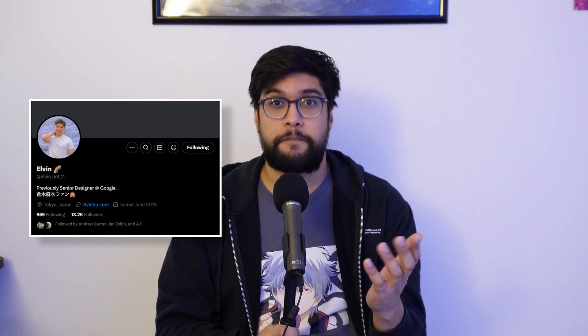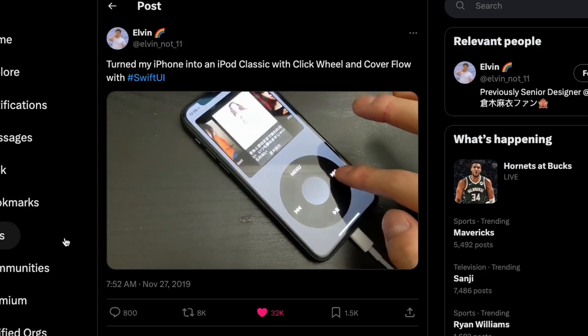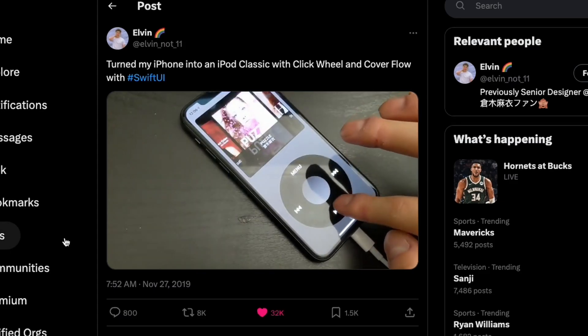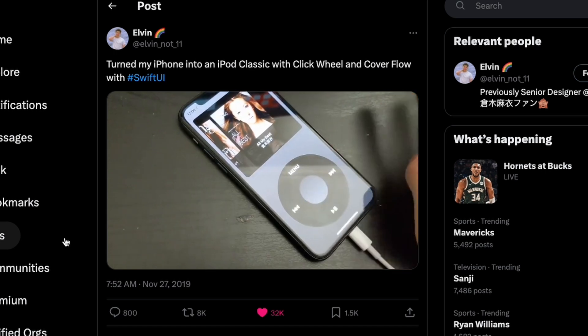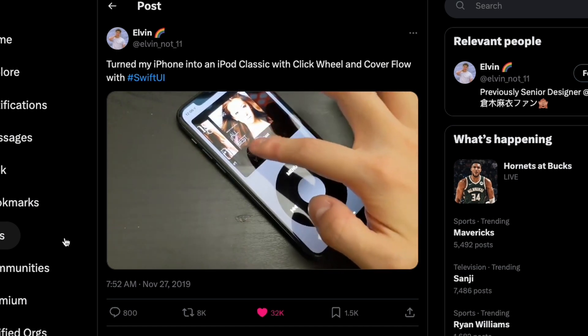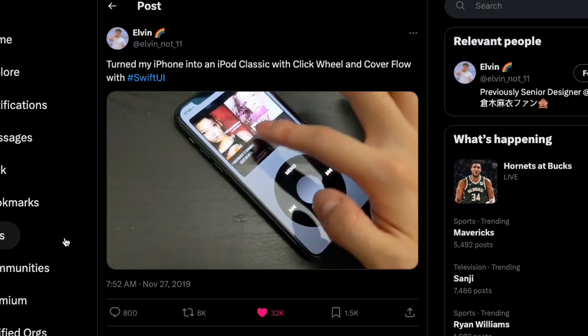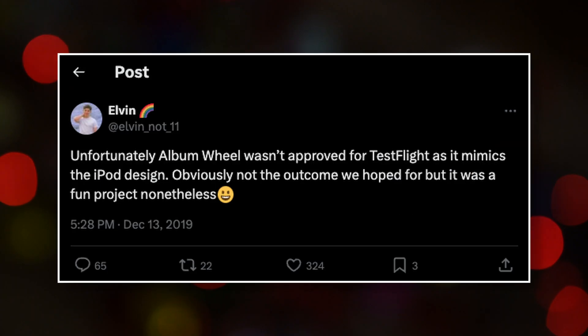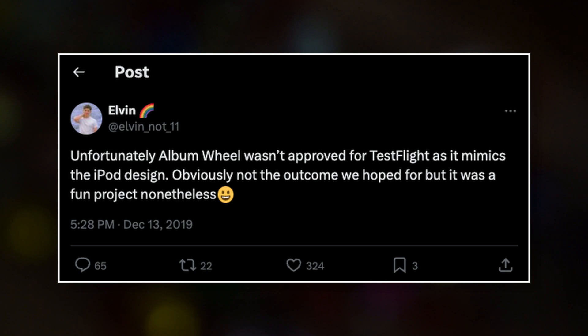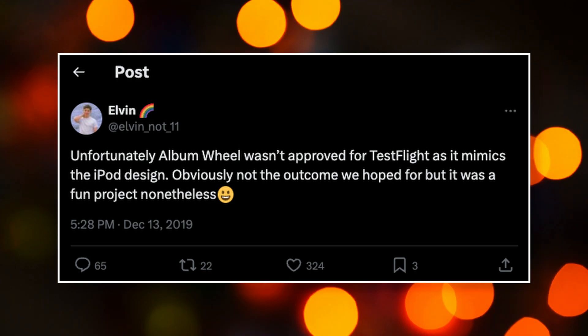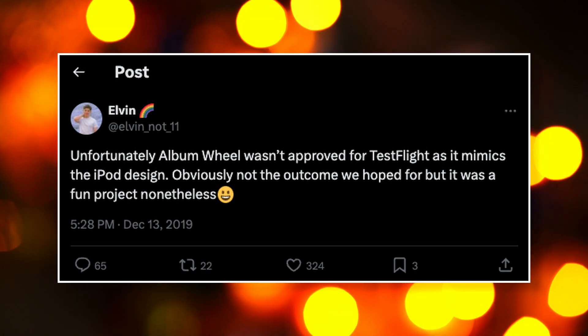Until one day, I was scrolling through Twitter back in 2019. I saw a tweet from this guy named Elvin — he actually created an app to replicate the legendary iPod Classic functionality. The nostalgia got me, and I wanted to use this right away. I followed his journey, but he was never able to get his app on the App Store due to Apple trying to protect their intellectual property. So I decided to try to build it myself.